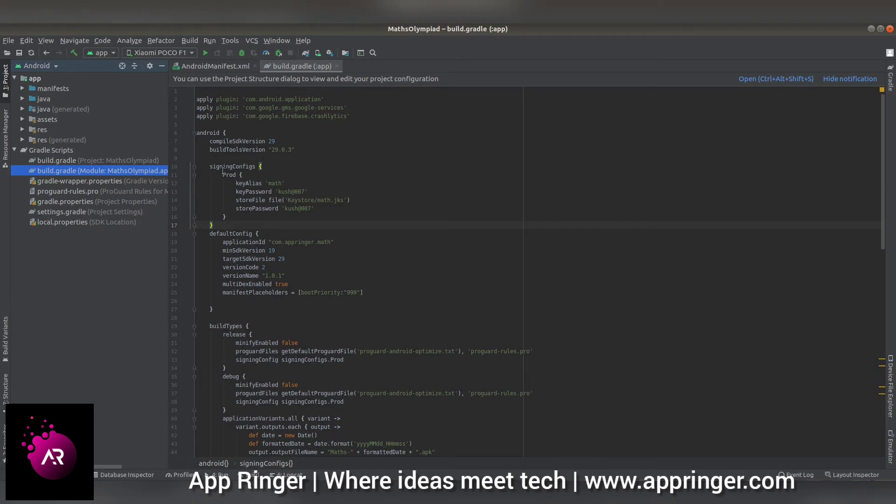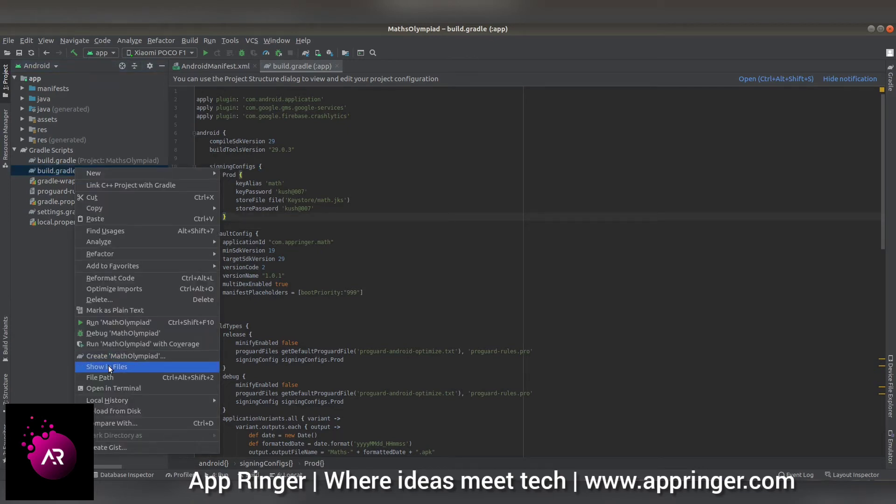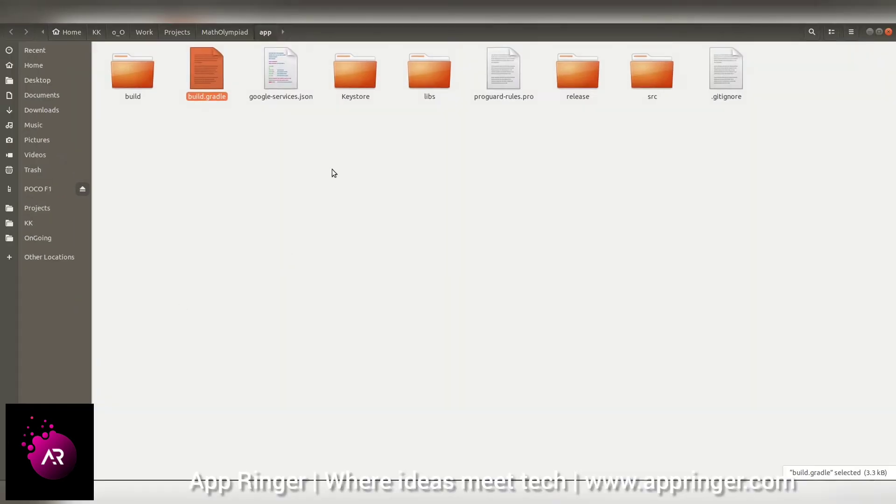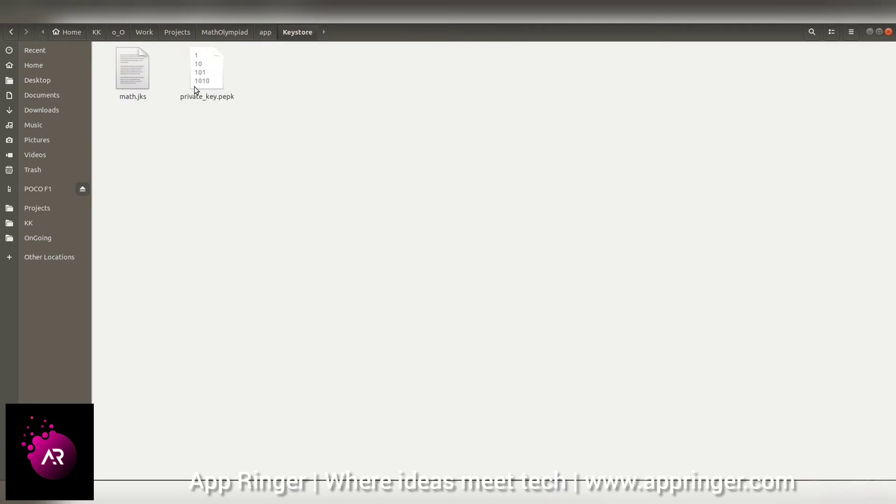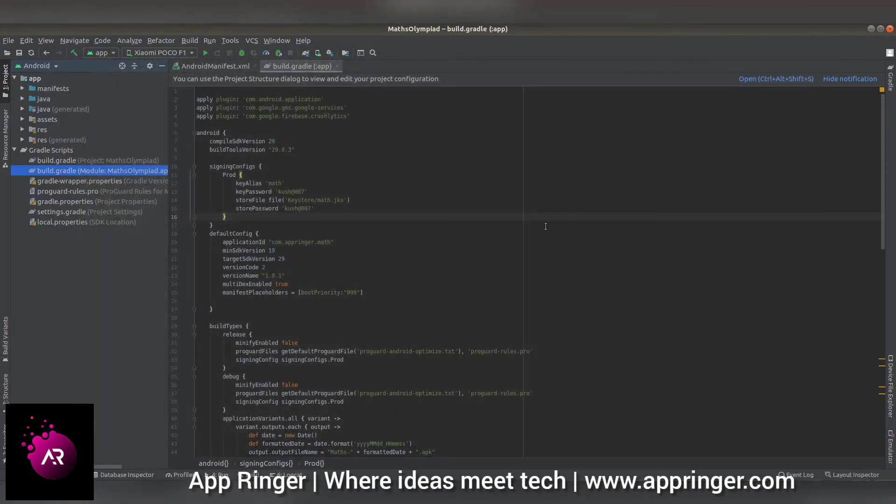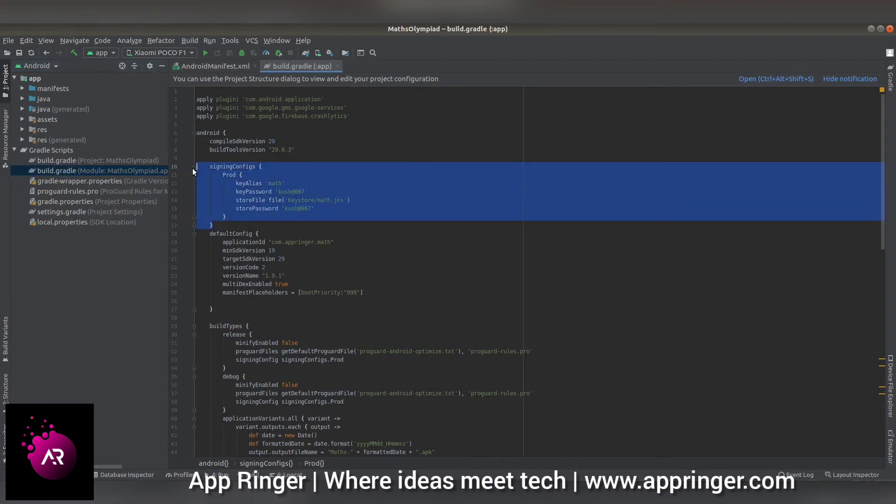You can see the app folder referring to this, and I have kept my math.jks file here. After adding this line, I will provide this information in the description.